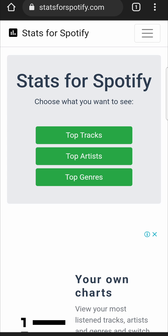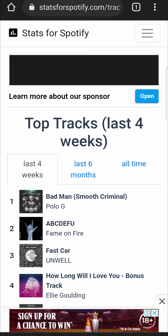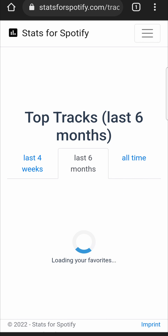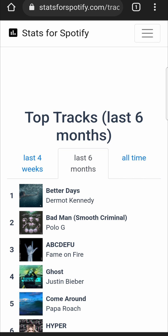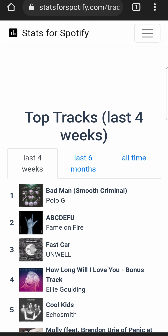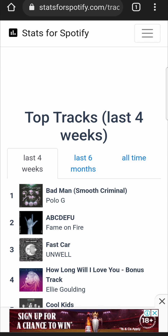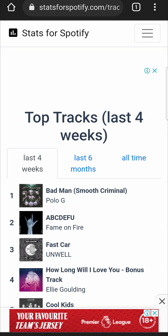I'm going to agree to the terms. Now what we want to select is our top songs, so we're going to tap 'Top Tracks.' You can select from the last four weeks, the last six months, or all time. I'll just go into the last four weeks.